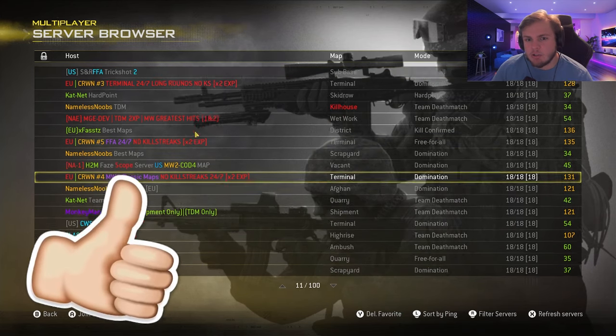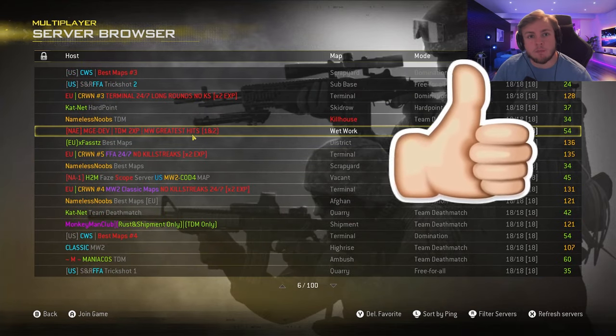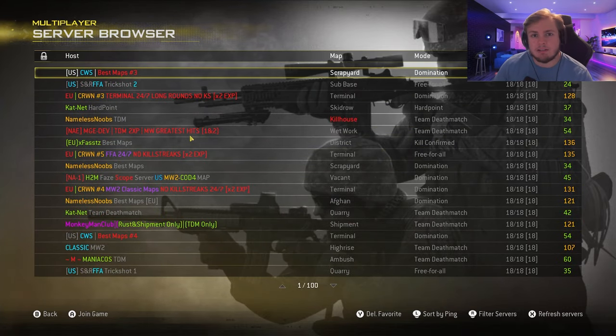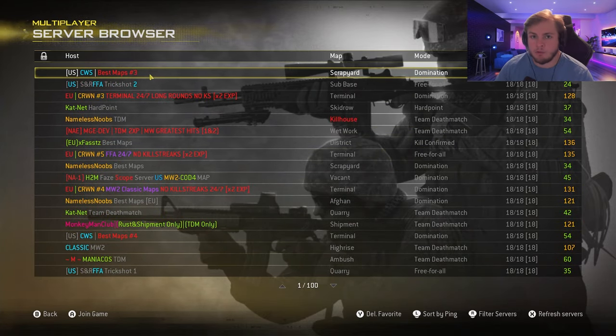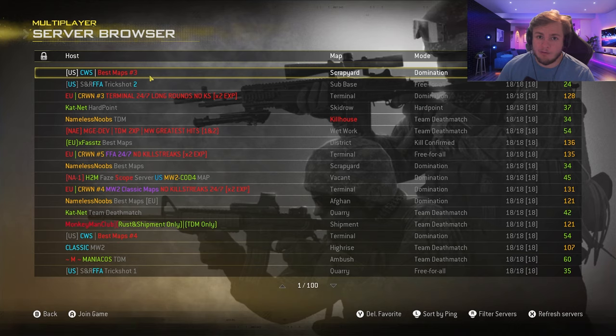This will also allow you to have the custom server browser so you can see everything without having to look it up. So this is very helpful.